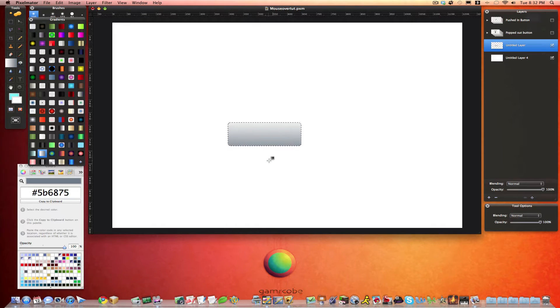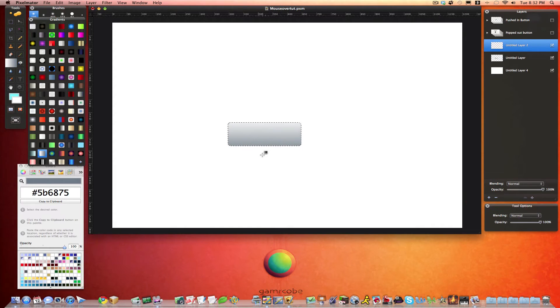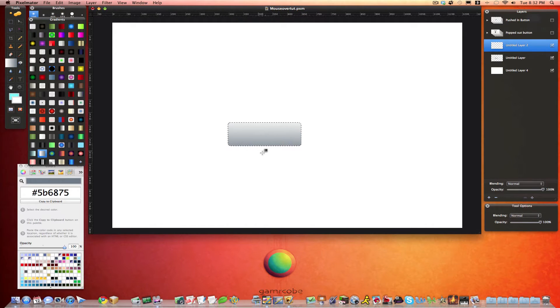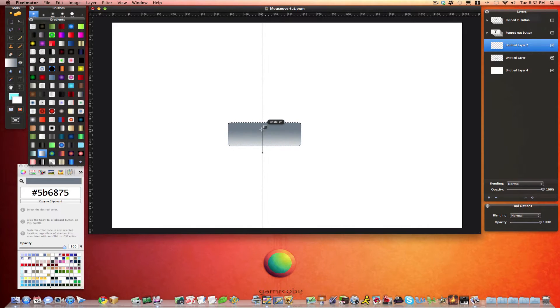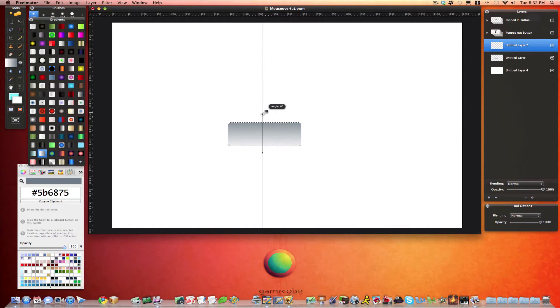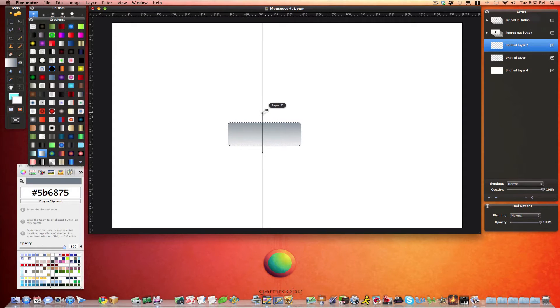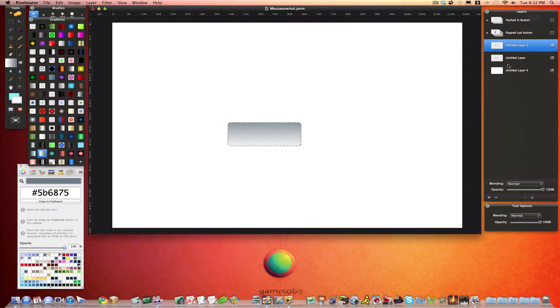And we will create a new layer above this. And we'll do another gradient. And we'll just simply do the opposite of what we just did. So we'll start down low. Hold the Shift key to stabilize it. And we'll come up to the top here. And we'll adjust to like that. That should be good.